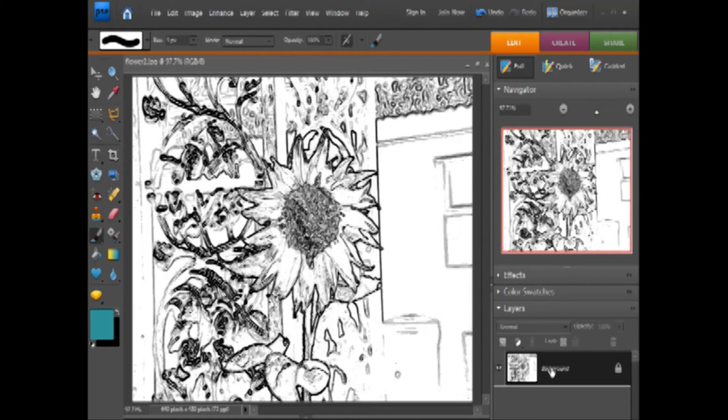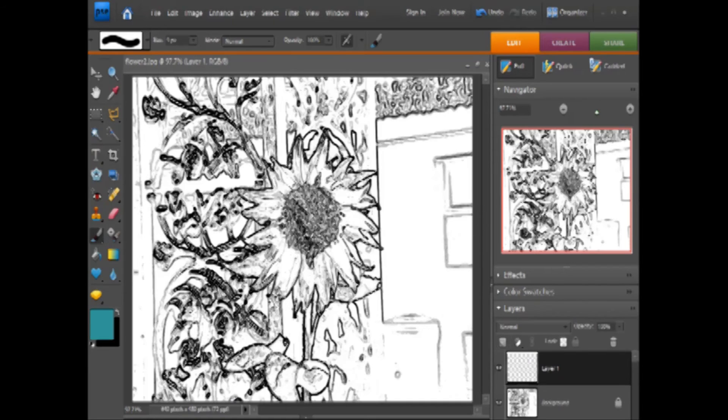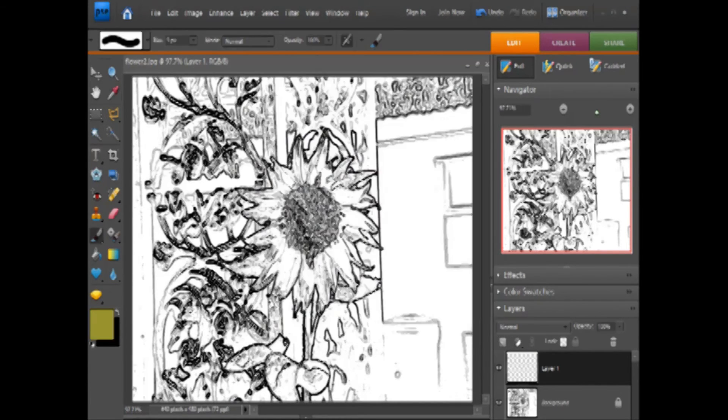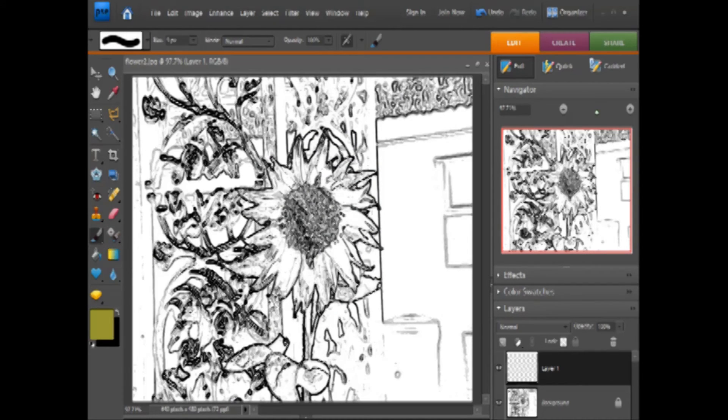Then you can color on it, but you really want to do that on new layers. Click New Layer, then pick a color. I'm going to pick a yellow. Click OK, select the paintbrush if it's not already selected, and start painting.